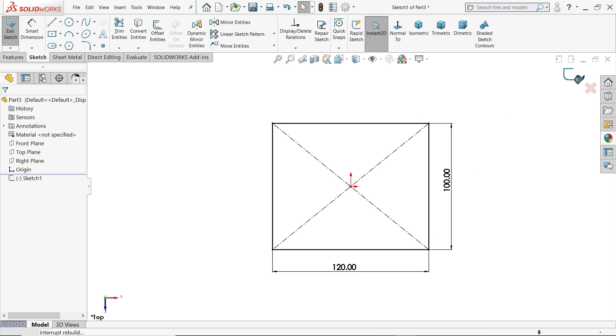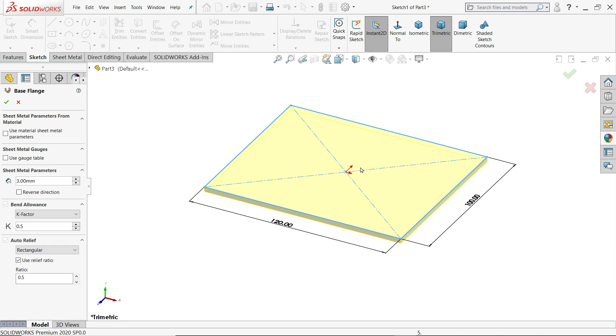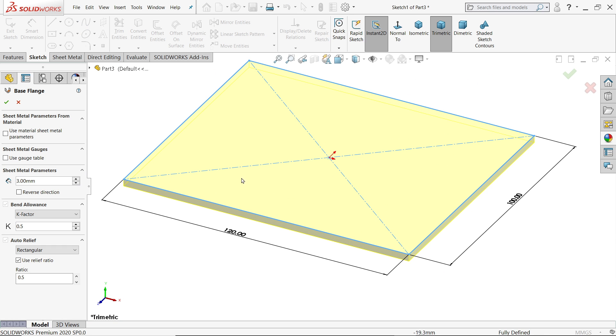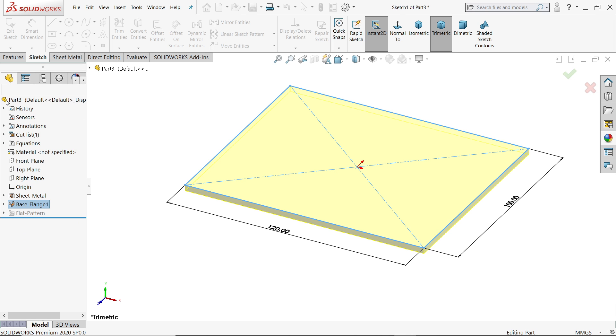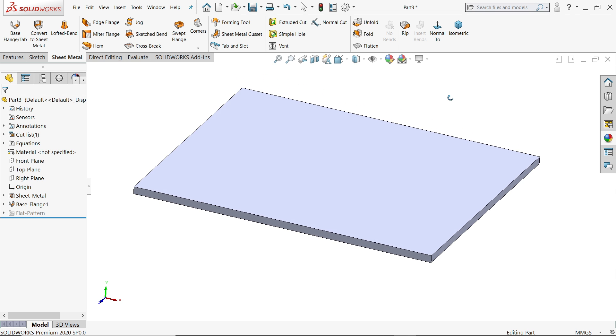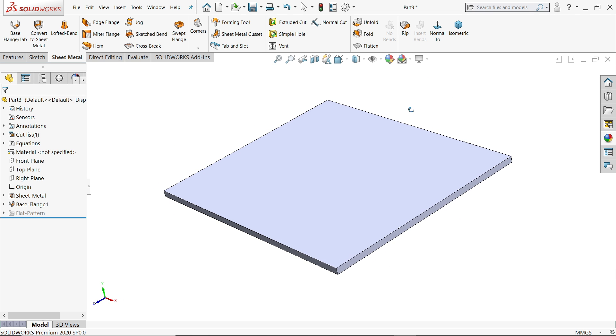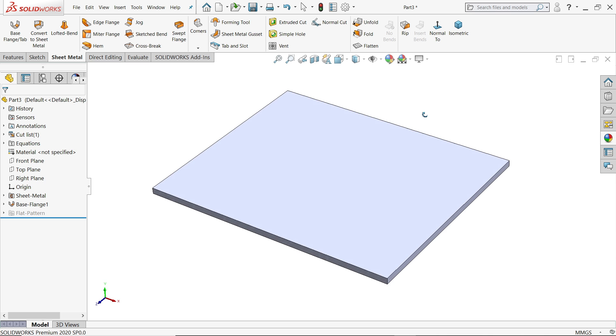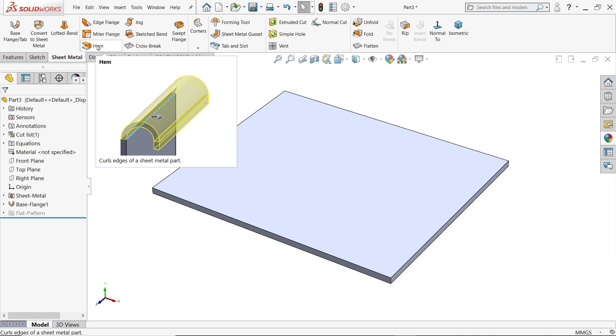Now if I will choose exit, it will automatically going to extrude or make a tab sheet. Thickness we will keep 3mm and bending allowance we will keep standard. Relief angle also we will change at the end. Say yes. Now this is our base flange, a sheet metal. Let me choose perspective view so it looks more better.